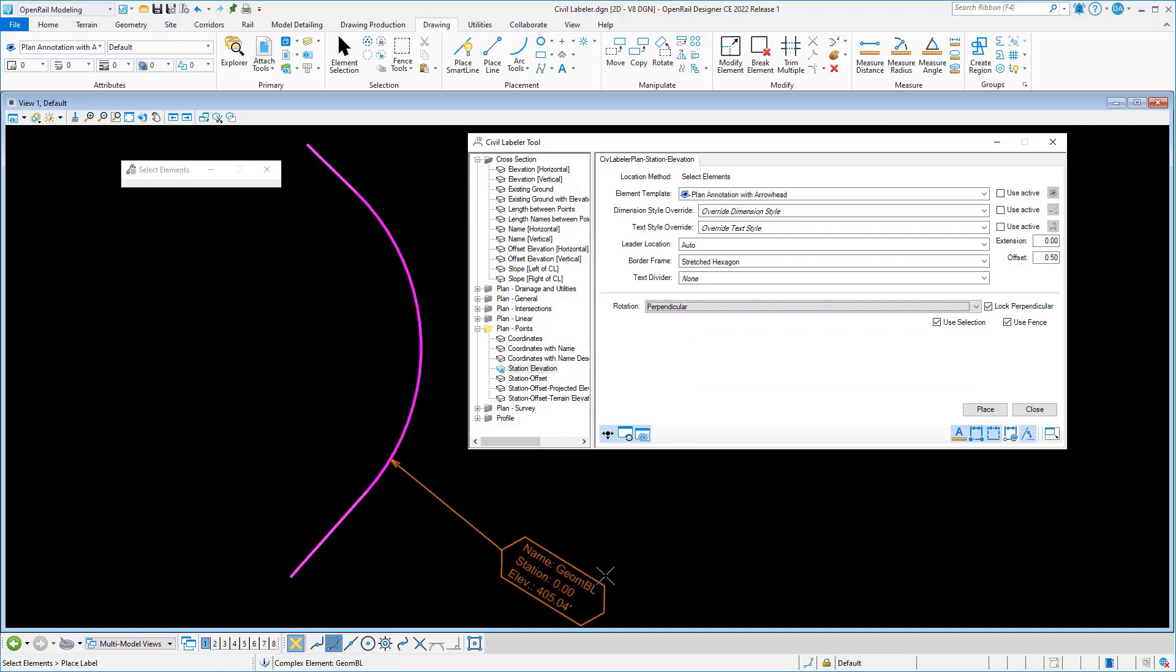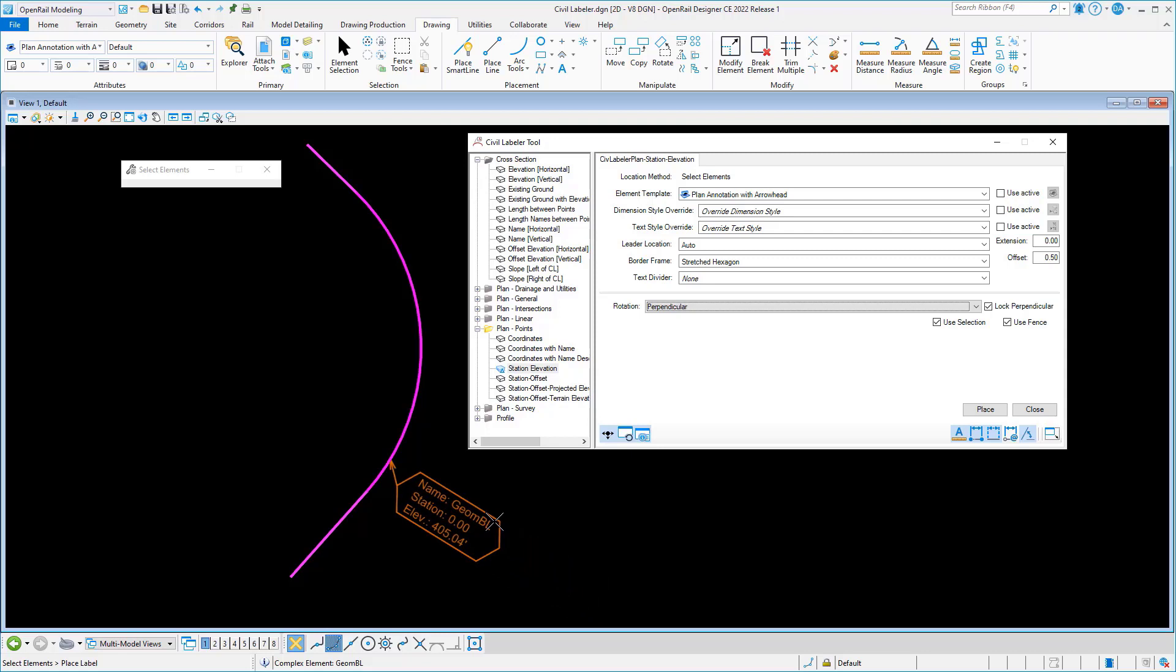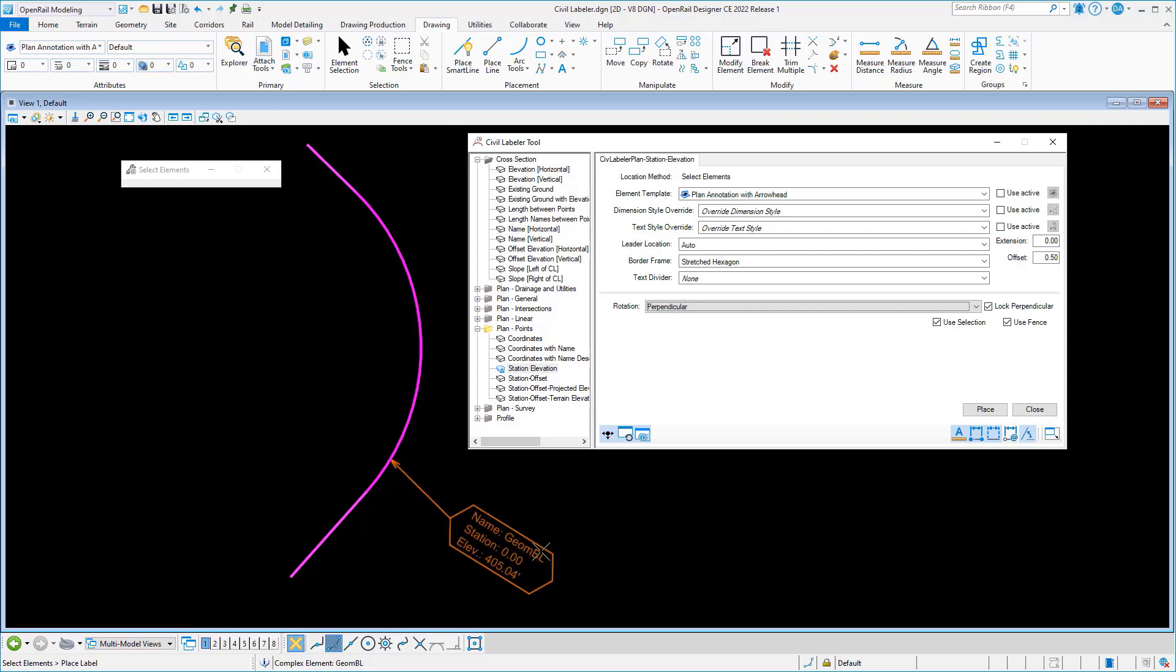Now you may notice that the leader doesn't stay perpendicular in this case even though the label is, and that's due to the text justification that's set up for this particular label.